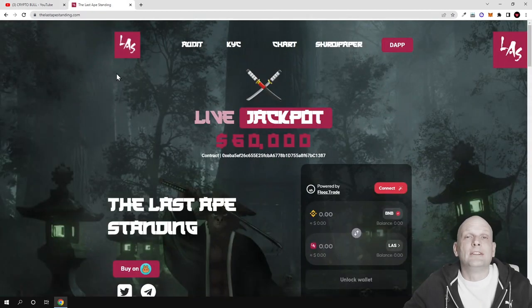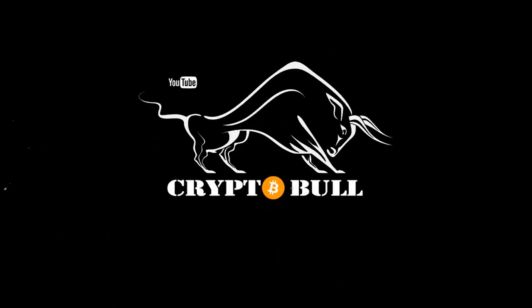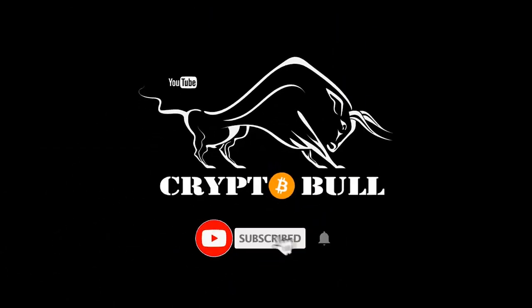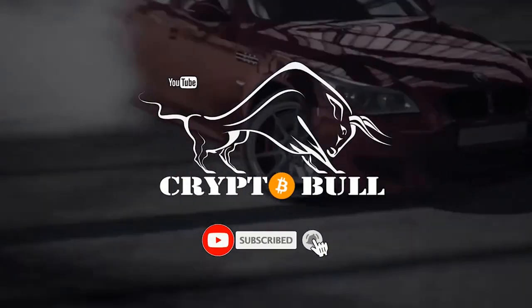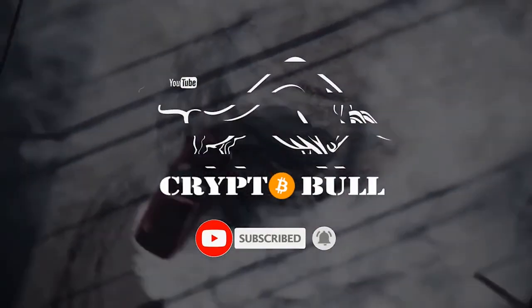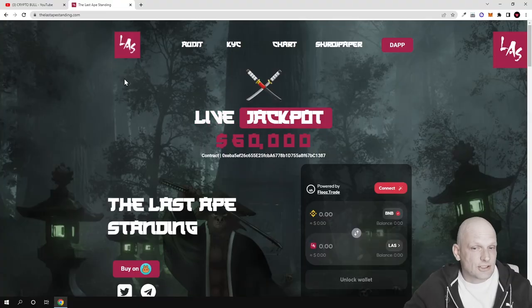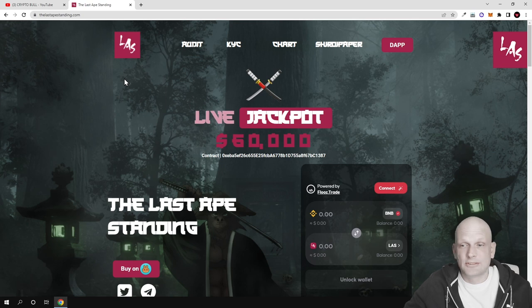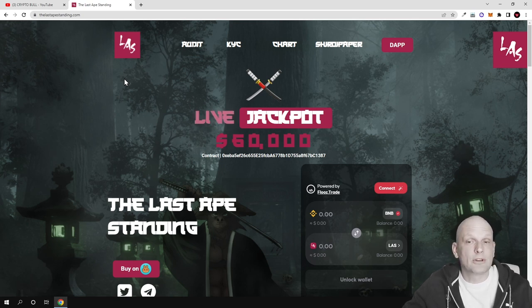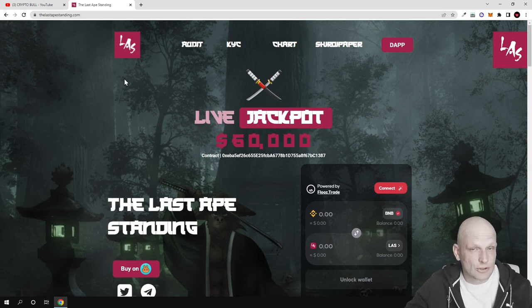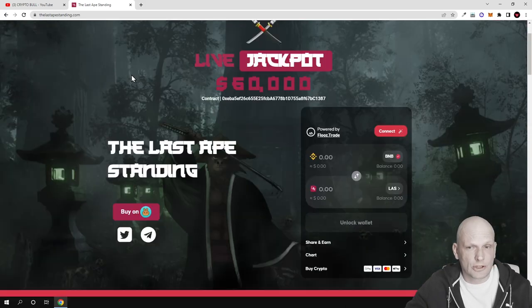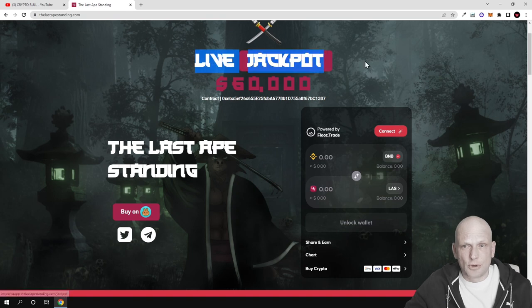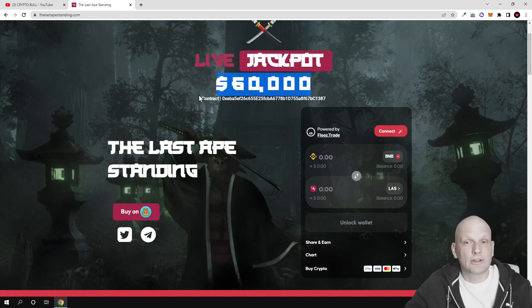The project is The Last Ape Standing. This is another interesting thing because they're using the word ape, and that's why I think if this gets traction from a huge community, this could absolutely explode because this is a new project. The live jackpot currently is $60,000.